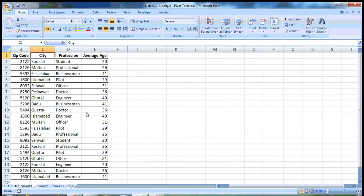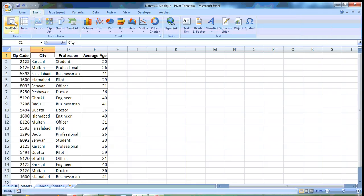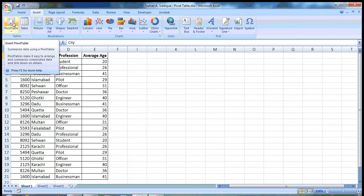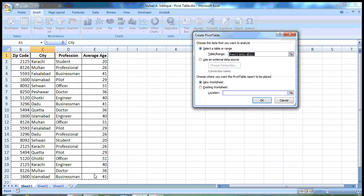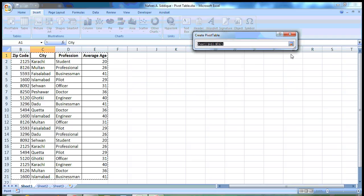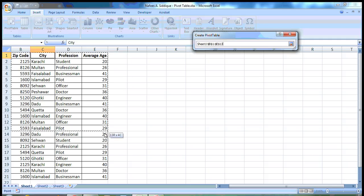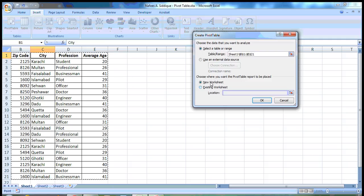So we have this data, a very small one. You can go to Insert and click on PivotTable. Automatically it selects the data. If it does not, you click here and select your data range manually and click here.